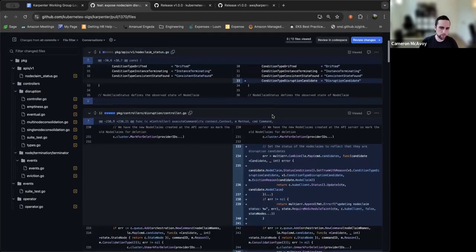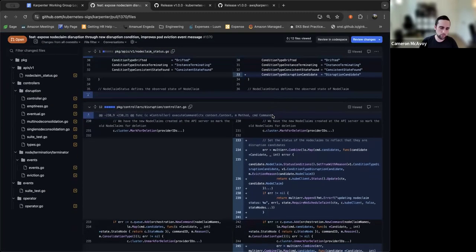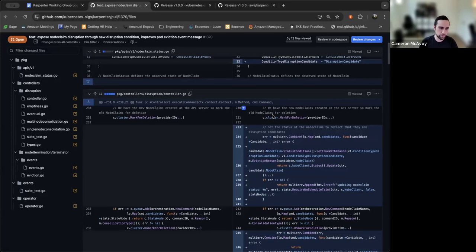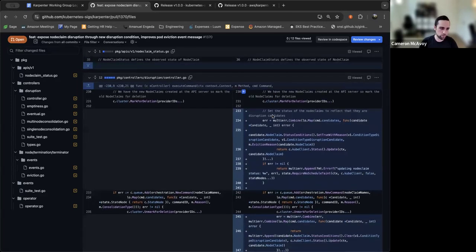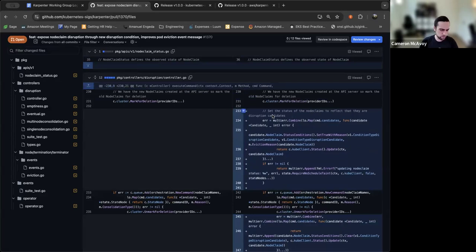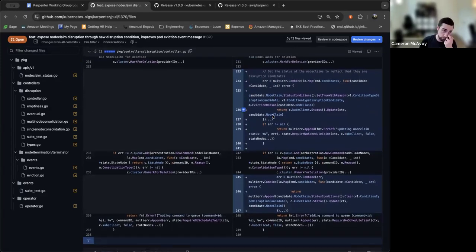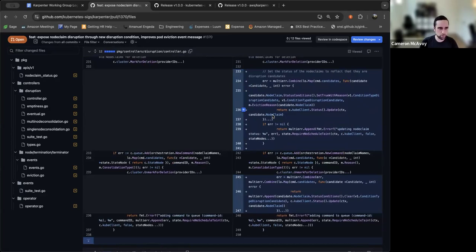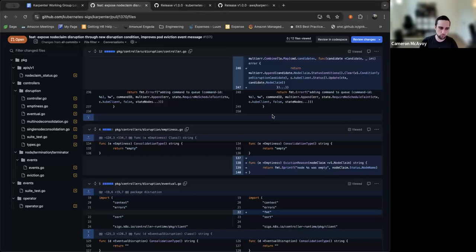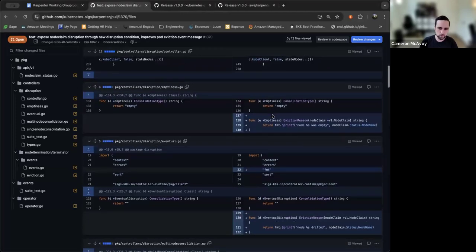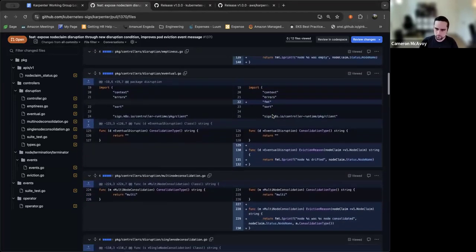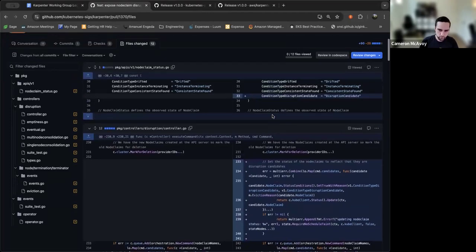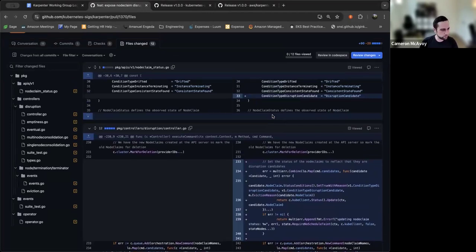It does not describe to a cluster operator why the pod was evicted. You'd have to go do some sleuthing on your own to go figure out was it disrupted due to some sort of consolidation, was it disrupted to spot, was it disrupted due to some sort of other issue. You're not going to know unless you look. So what this pull request does is adds a new node claim condition on the node claims status. We've been running this in our clusters under a forked Karpenter for a couple months, and it's been very helpful.